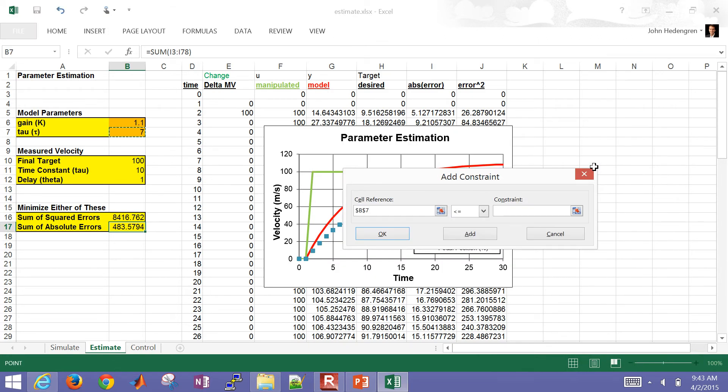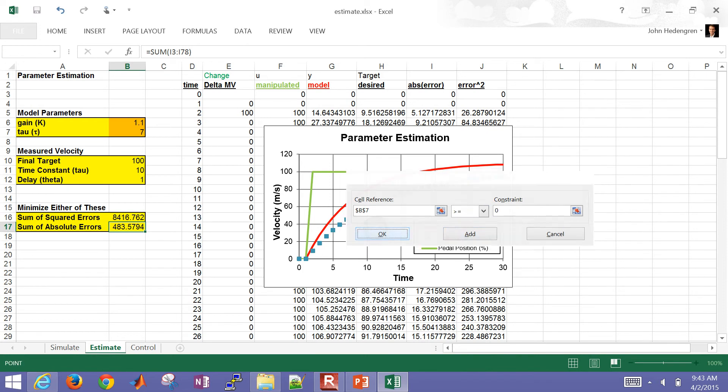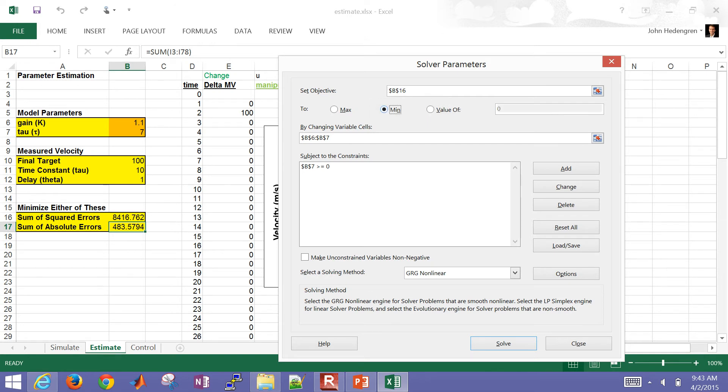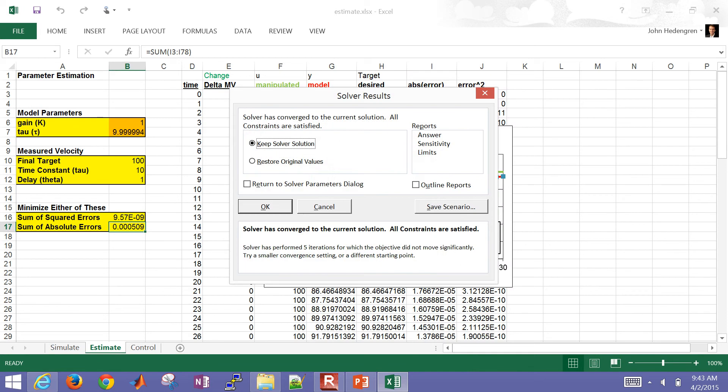I'll go ahead and switch to the sum of squared errors. And then by changing cells, so let's go ahead and change just the gain and the time constant. And one of the things that we could do is also add a constraint. For example, we know the time constant has to be greater than or equal to zero.